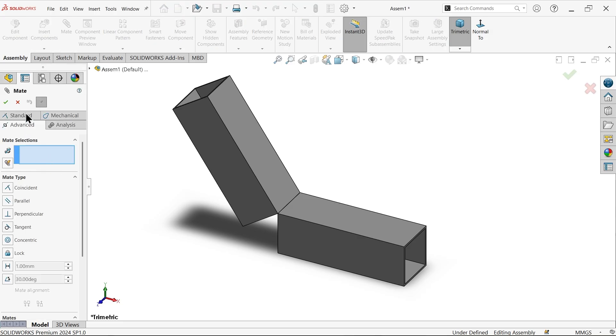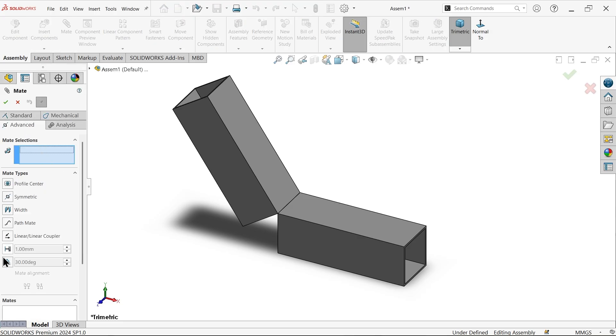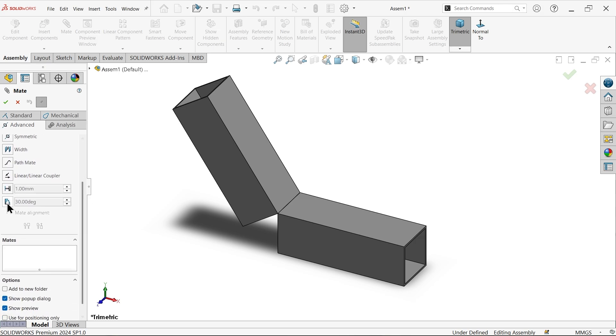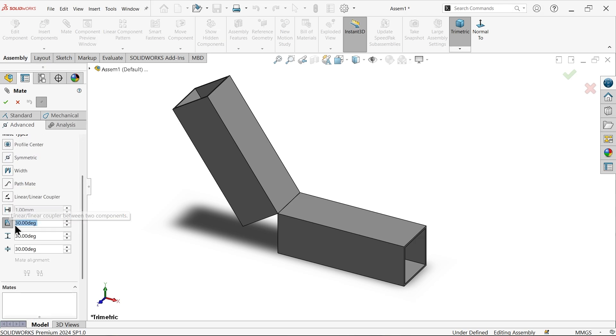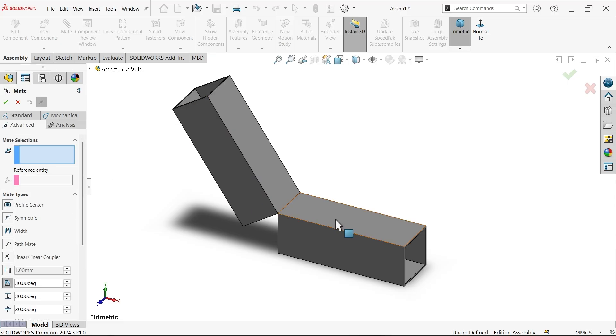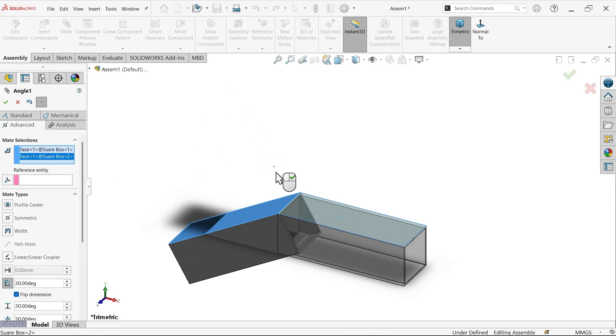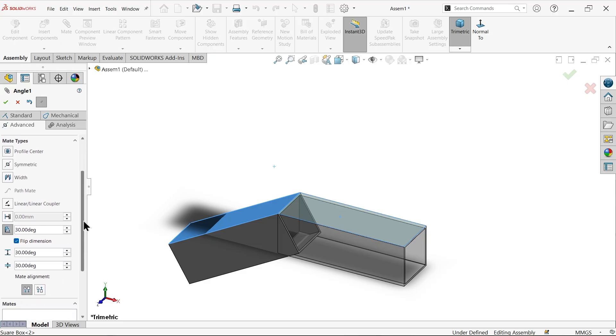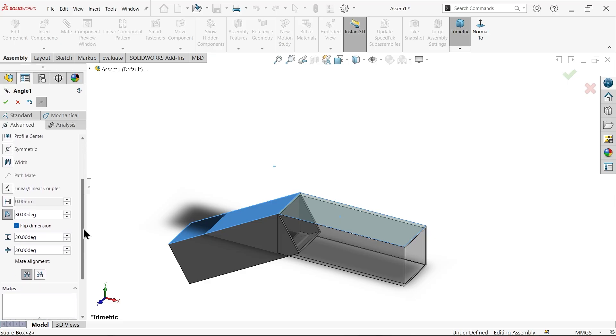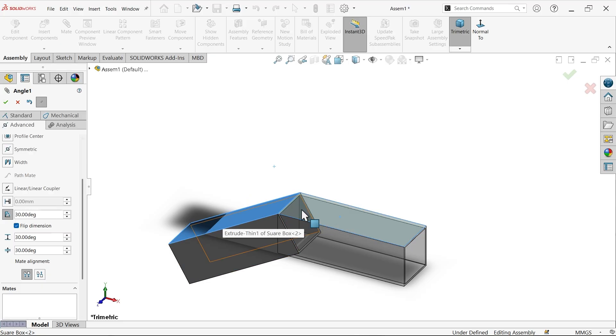Go to mate and here choose advanced. Come down and here we have limit angle, select. Now here select two faces, one, two. Now look, for the time being this is going to apply angle from this surface to this surface, angle between these two surfaces.